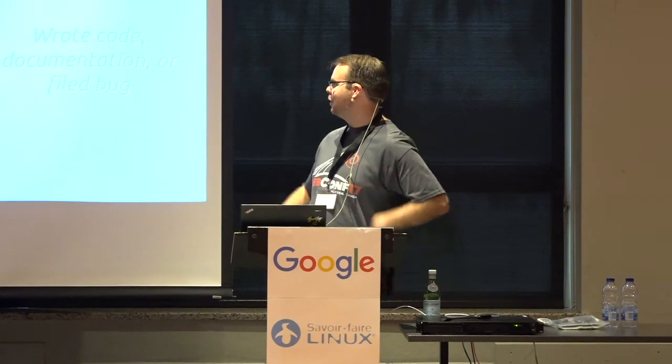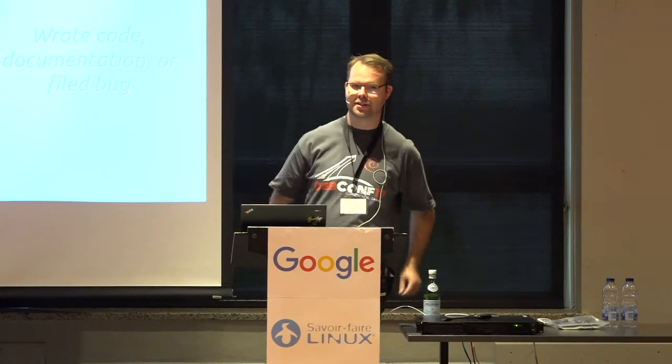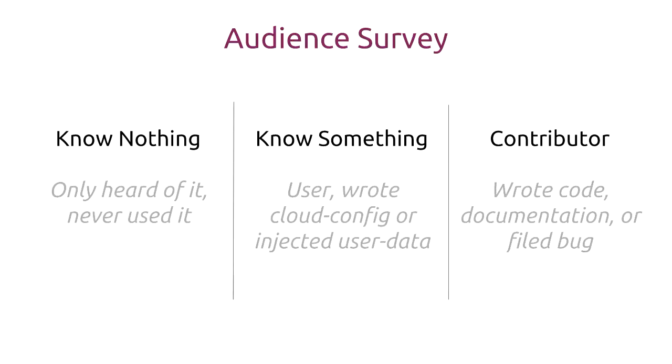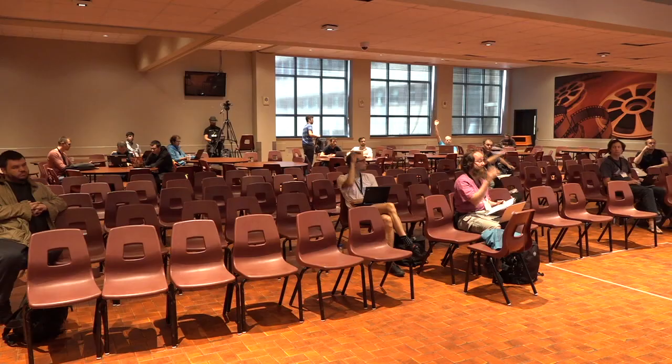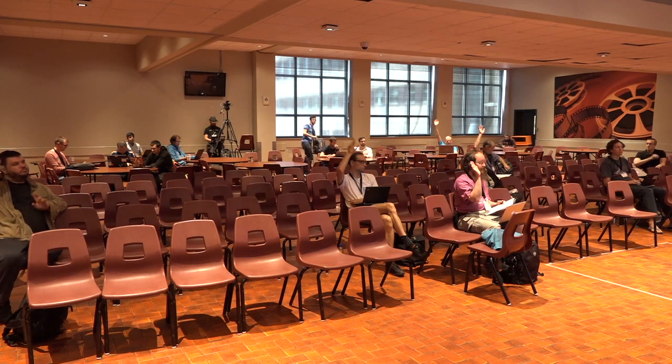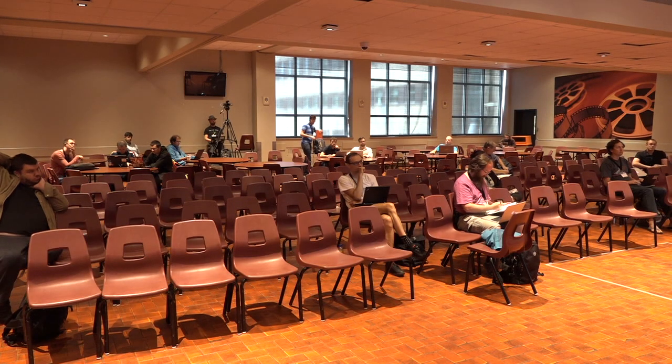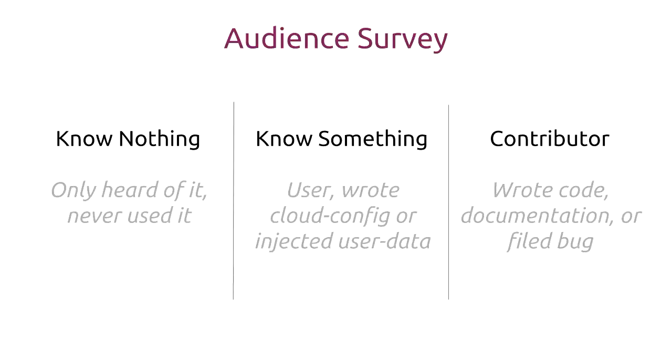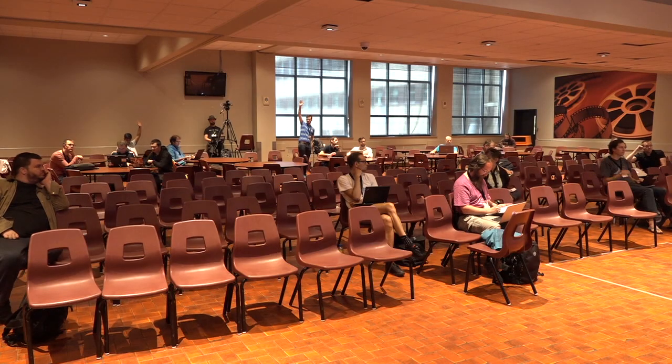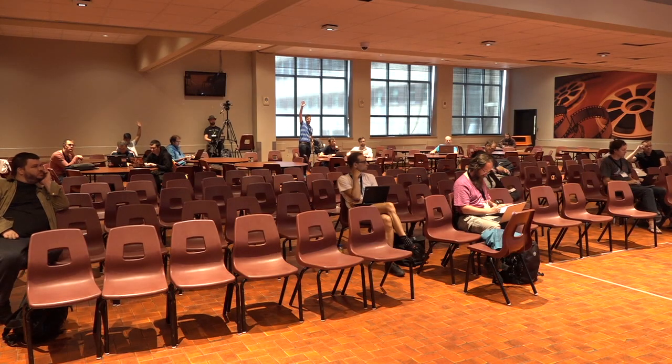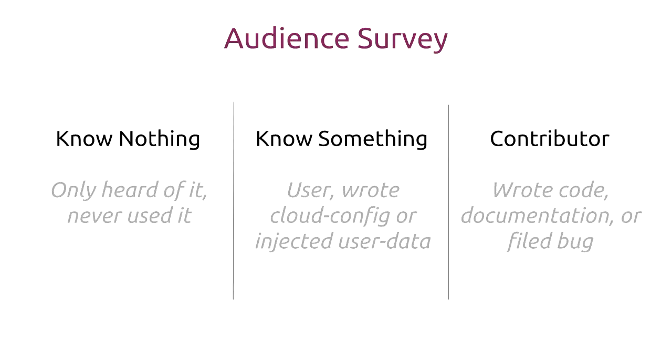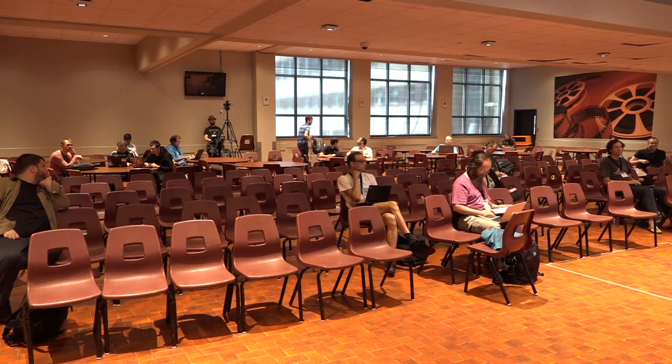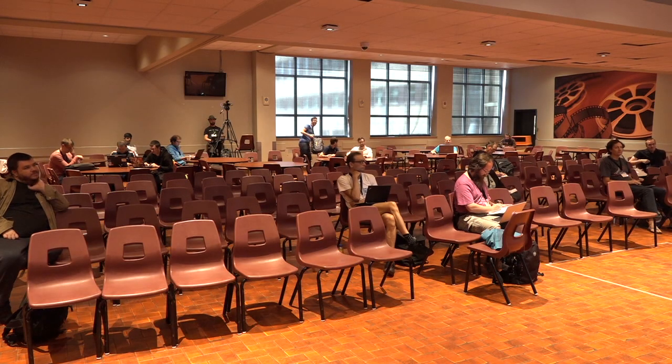And so before we begin, what I like to do is kind of a show of hands. If you have just heard of Cloud Init, or maybe you've never even heard of Cloud Init before, and you've never used it, would you throw up a hand? All right, good. If you know something about Cloud Init, like you write a cloud config, may I raise your hand? And then if you're a contributor, if you've contributed to Cloud Init. All right. One person. Two people. There we go.